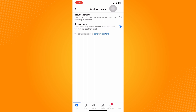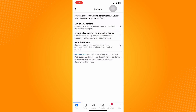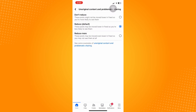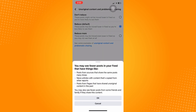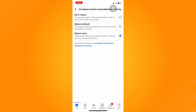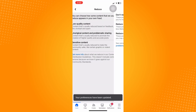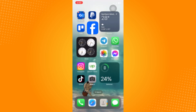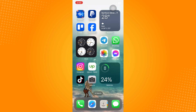You can also reduce sensitive content or problematic sharing — tap on 'Reduce More,' then tap 'OK.' Basically, that is the only way you can reduce suggested posts on Facebook, and that is all for today.